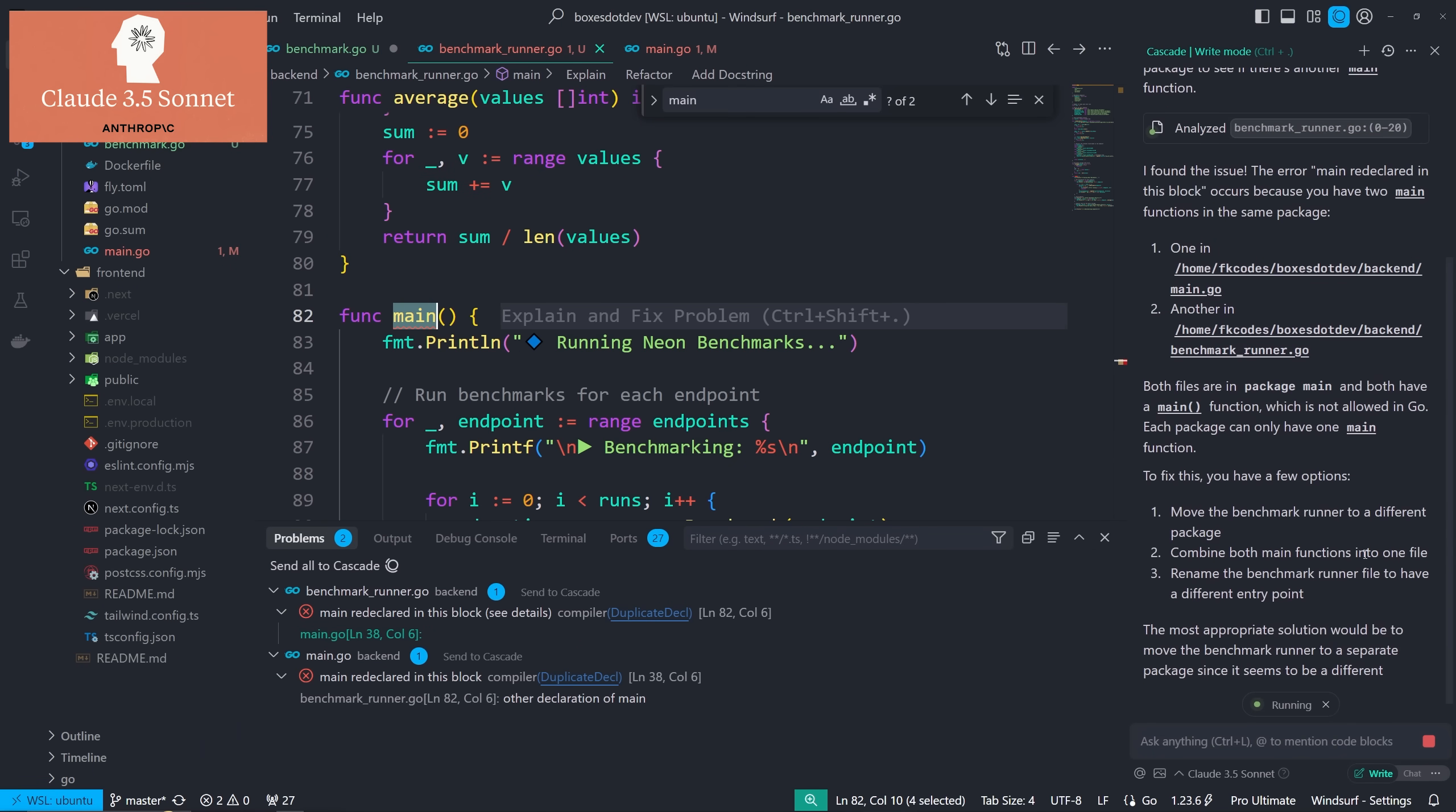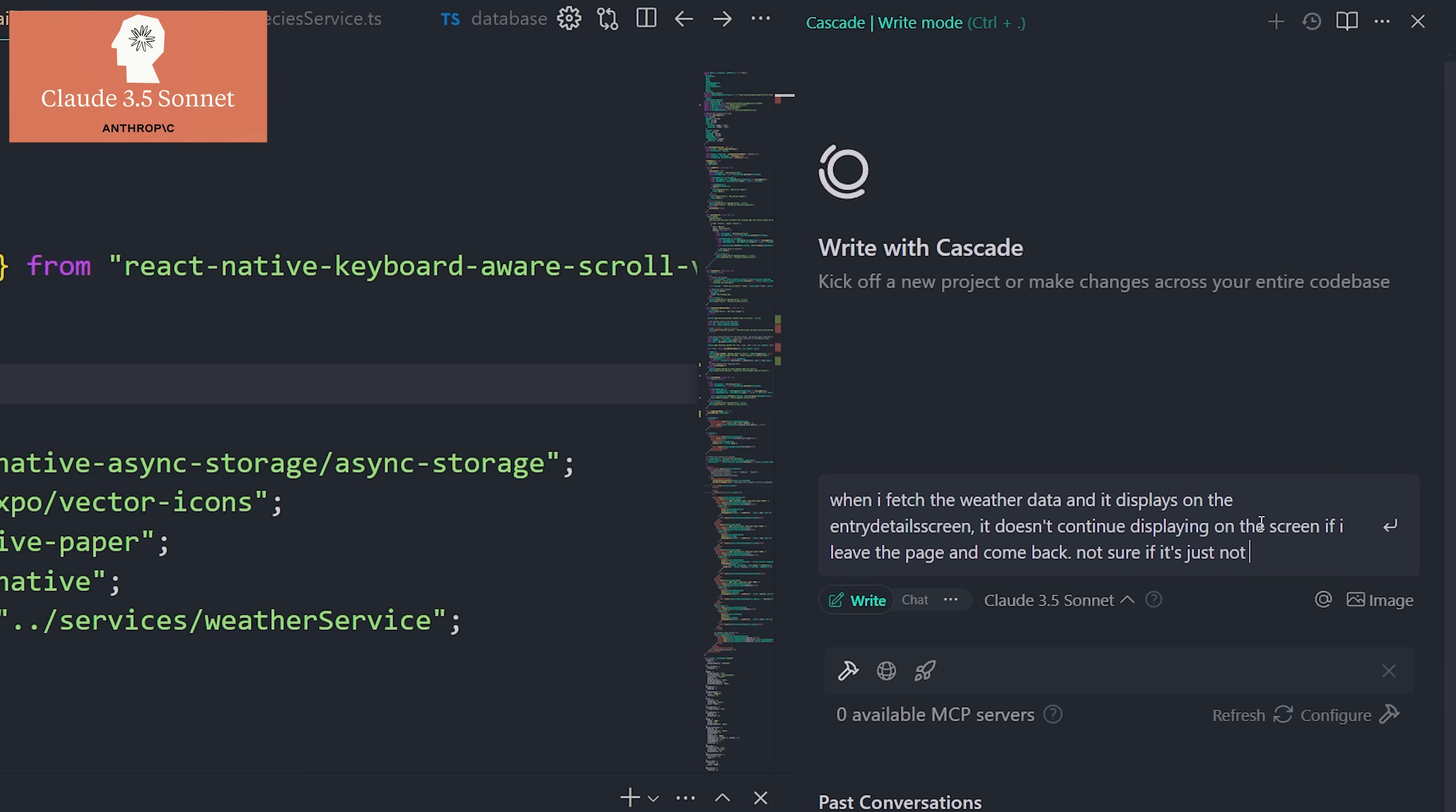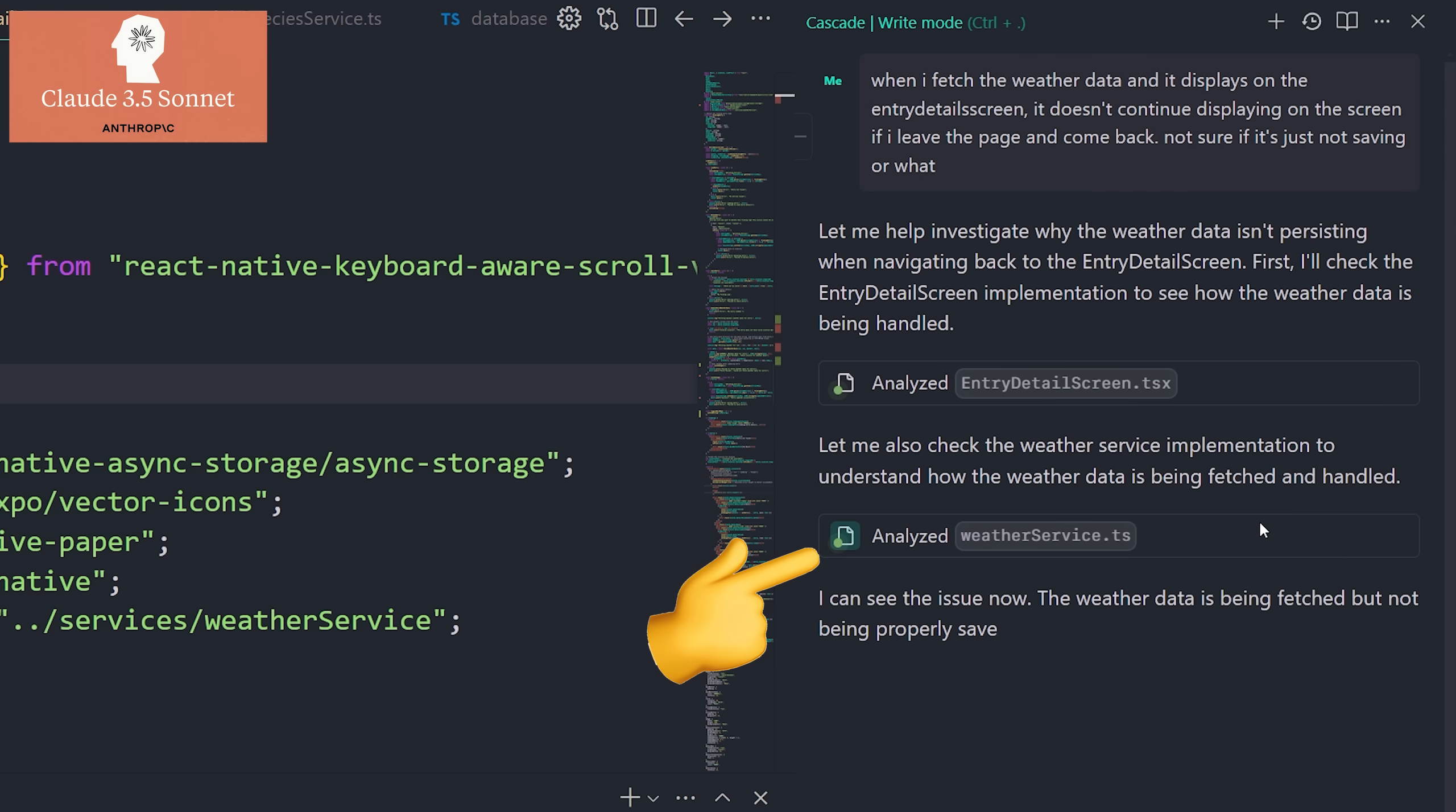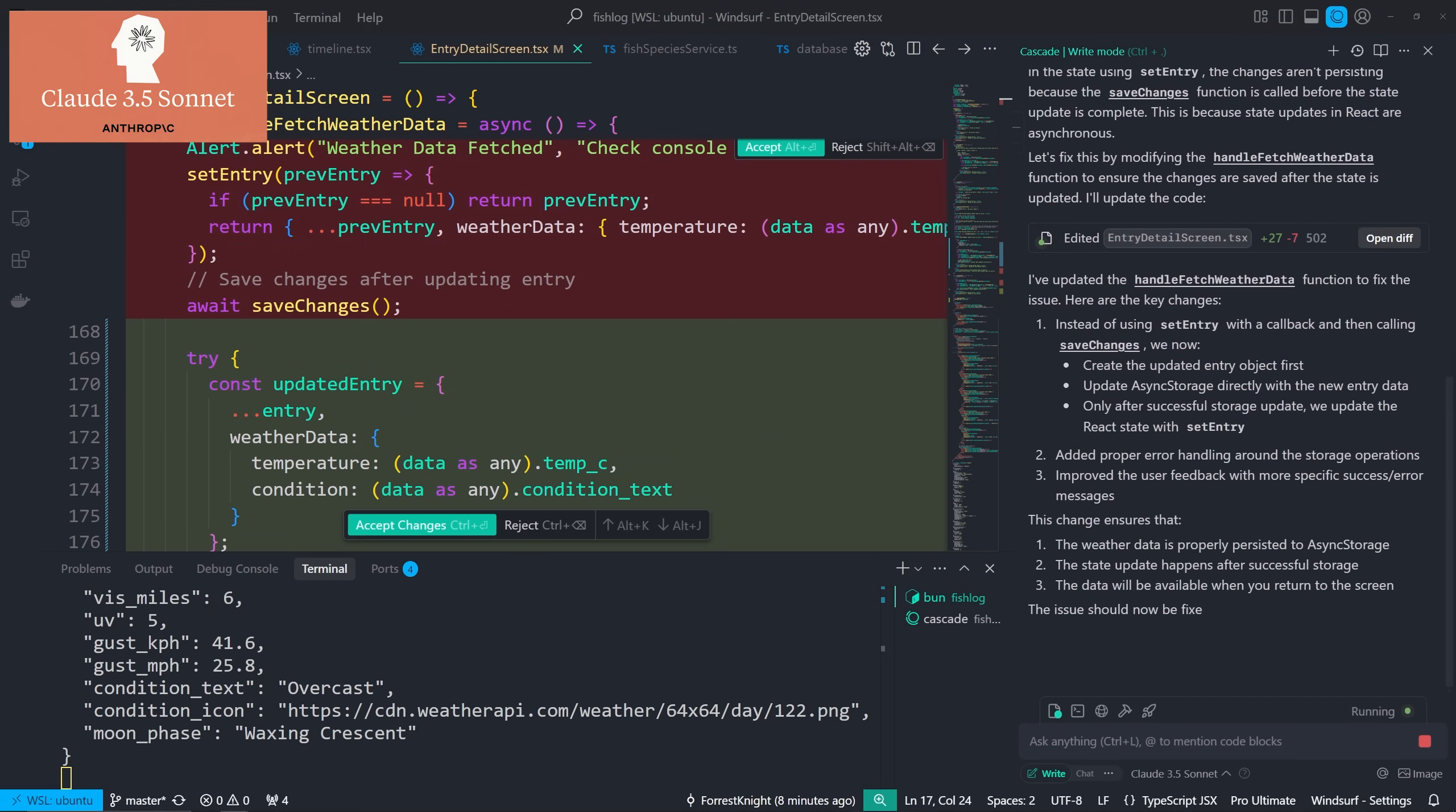But it also gets full context of everything that it needs as well. So you ask it to do one thing in a particular code file, and then it'll see, oh well, this is pulling in that file over here and that file over there, so let me analyze everything that is called within this file so I have full context, and then I can write the best code possible. And it also keeps very good context.